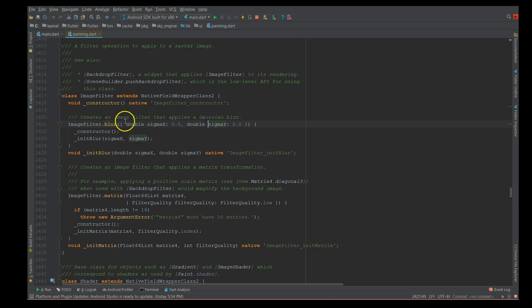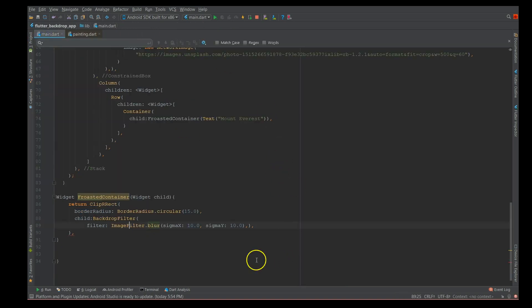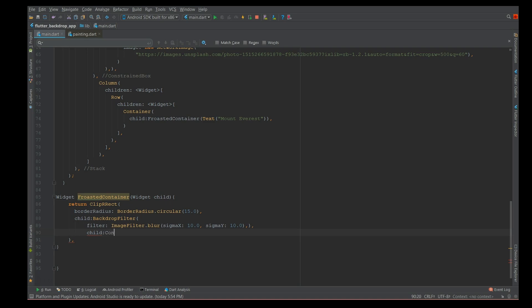They follow some kind of Gaussian blurring effect. If you click on this, it says these are the image filters that apply a Gaussian blur. You can definitely play around with these values and see how your blurring effect changes. Now what do you want to blur? Where do you want to apply this filter?